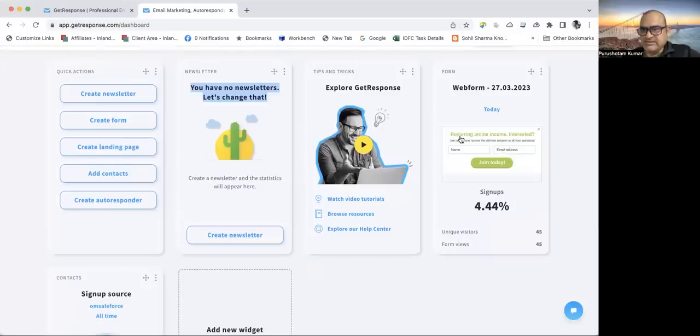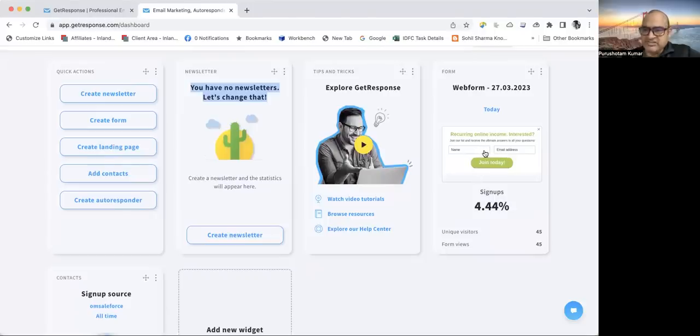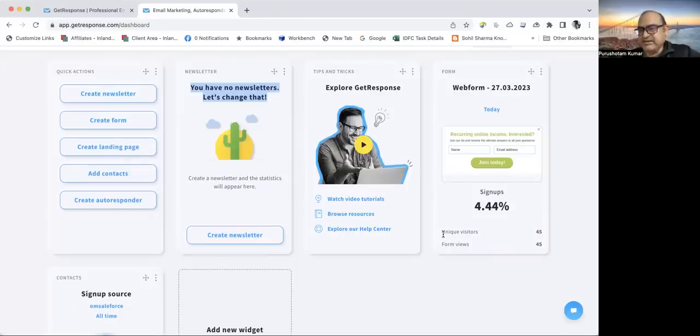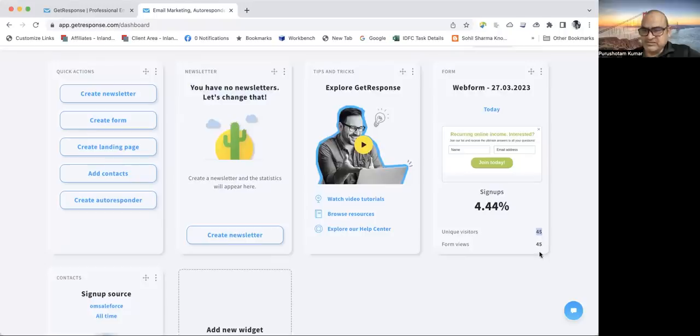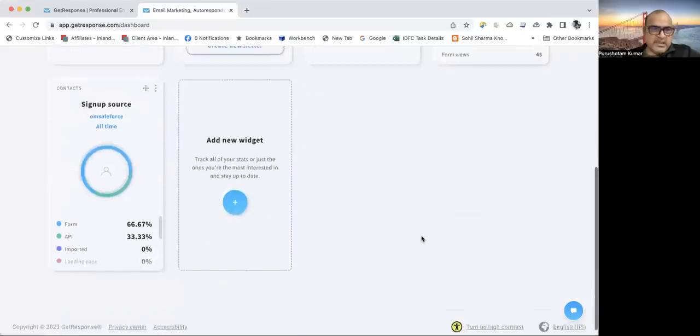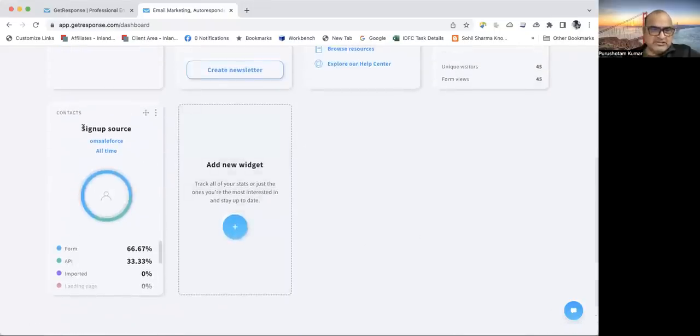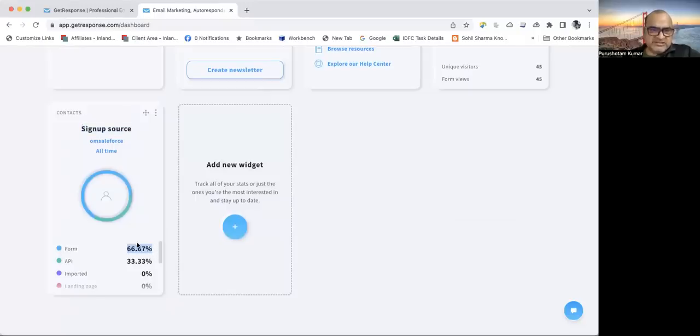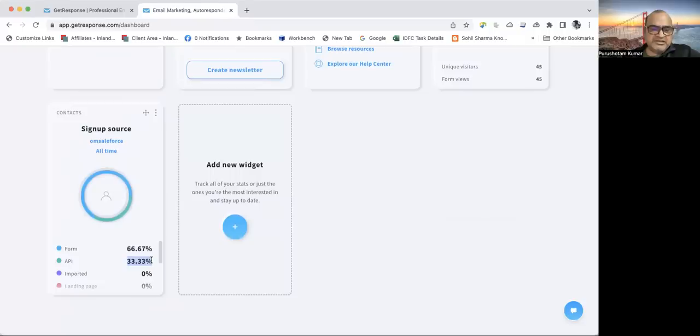You can utilize this recurring online income form. This is a widget which I created and put on my website recently. I can see there are 45 unique visitors to this form and only 4% signed up. This is bad of me, but it shows correct statistics. It shows how many form visits were there. Out of 100% of visits, 66.67% were from form and 33.33% were from API visits.